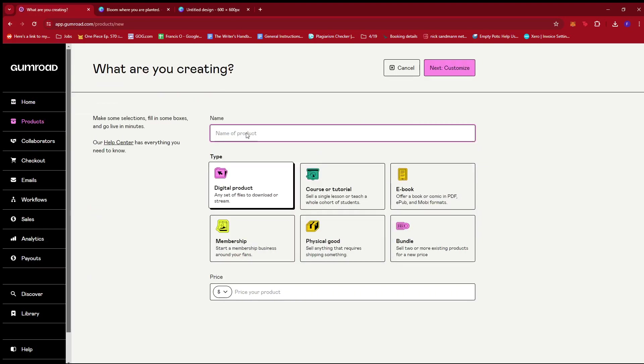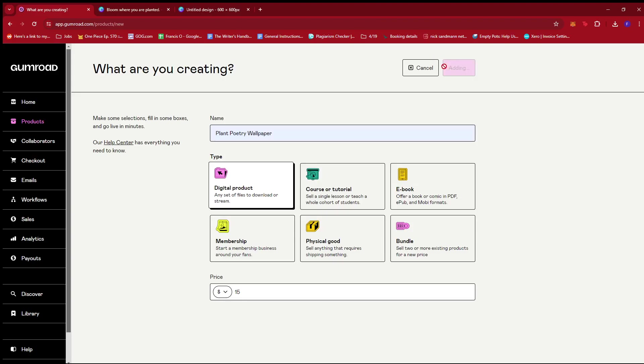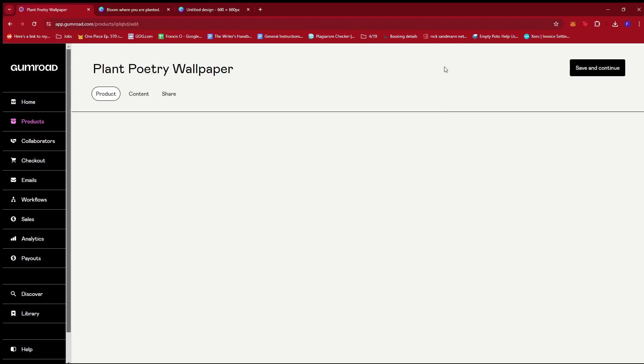Now from there, we're going to name our product. Let's say plant poetry wallpaper, something like that. Make sure digital product is selected since we are selling a digital product, which is the wallpaper. Now down here, we're going to price the product. Let's say we're selling it for $15 a piece and then click on next to customize the details further.